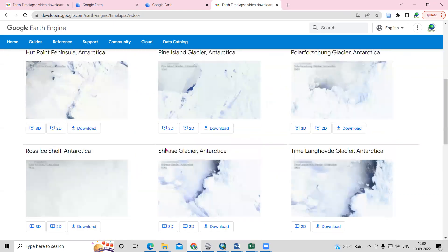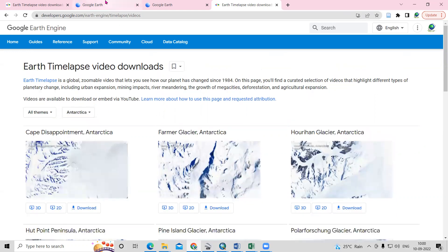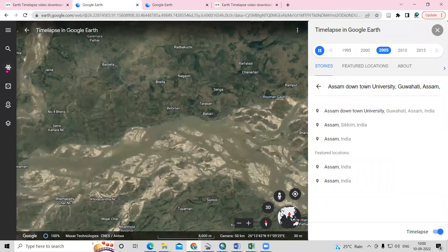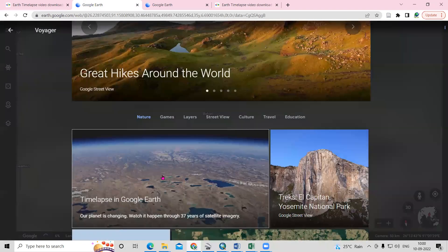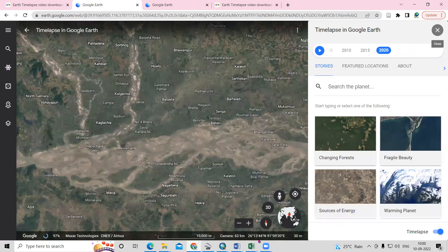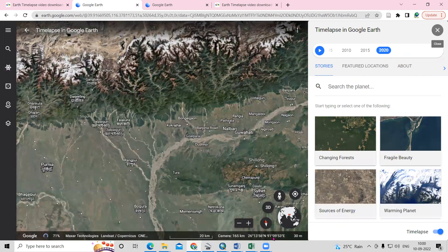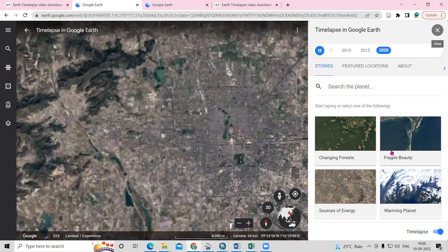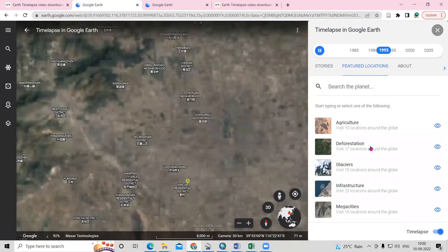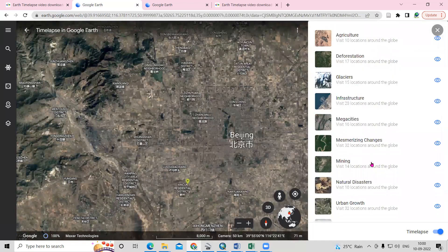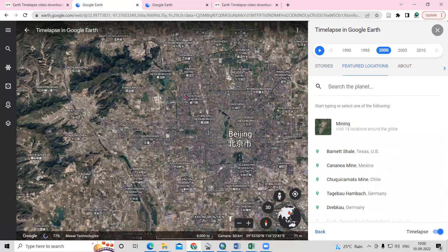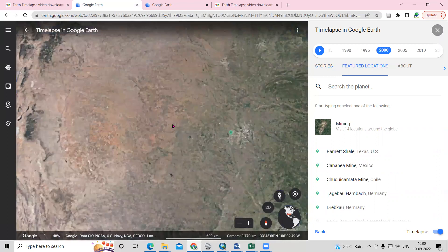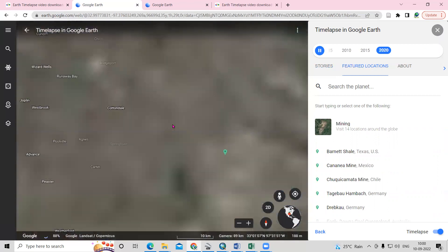This way we can see the timelapse of any particular place and access any location. There are many options available, and below you can see details such as the latitude and longitude of that place and the scale. So this is a very interesting tool. It is very helpful to show changes from 1984 to 2020.